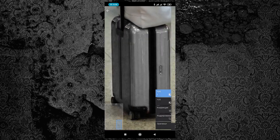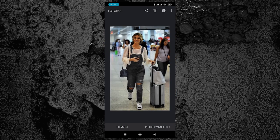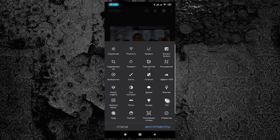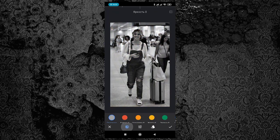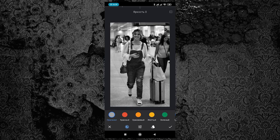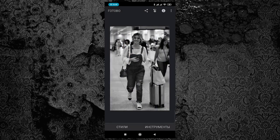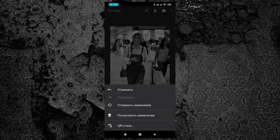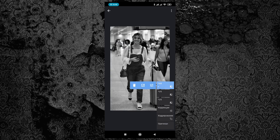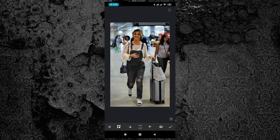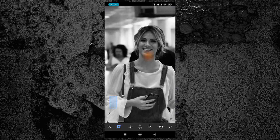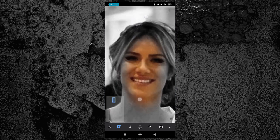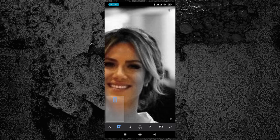Кликаем галочку, идём вверх, налево, нажимаем стрелку. Опять идём в «Инструменты», опять в «ЧБ», опять в каналы — теперь выбираем «Оригинал». Кликаем галочку, идём вверх, кликаем «Слои», «Посмотреть изменения», синий слой ЧБ, кисточка. Теперь нажимаем «Реверс» — это треугольник и шар — и смотрим, чтобы значение стояло 0. Делаем ретушь кожи и волос нашей модели.